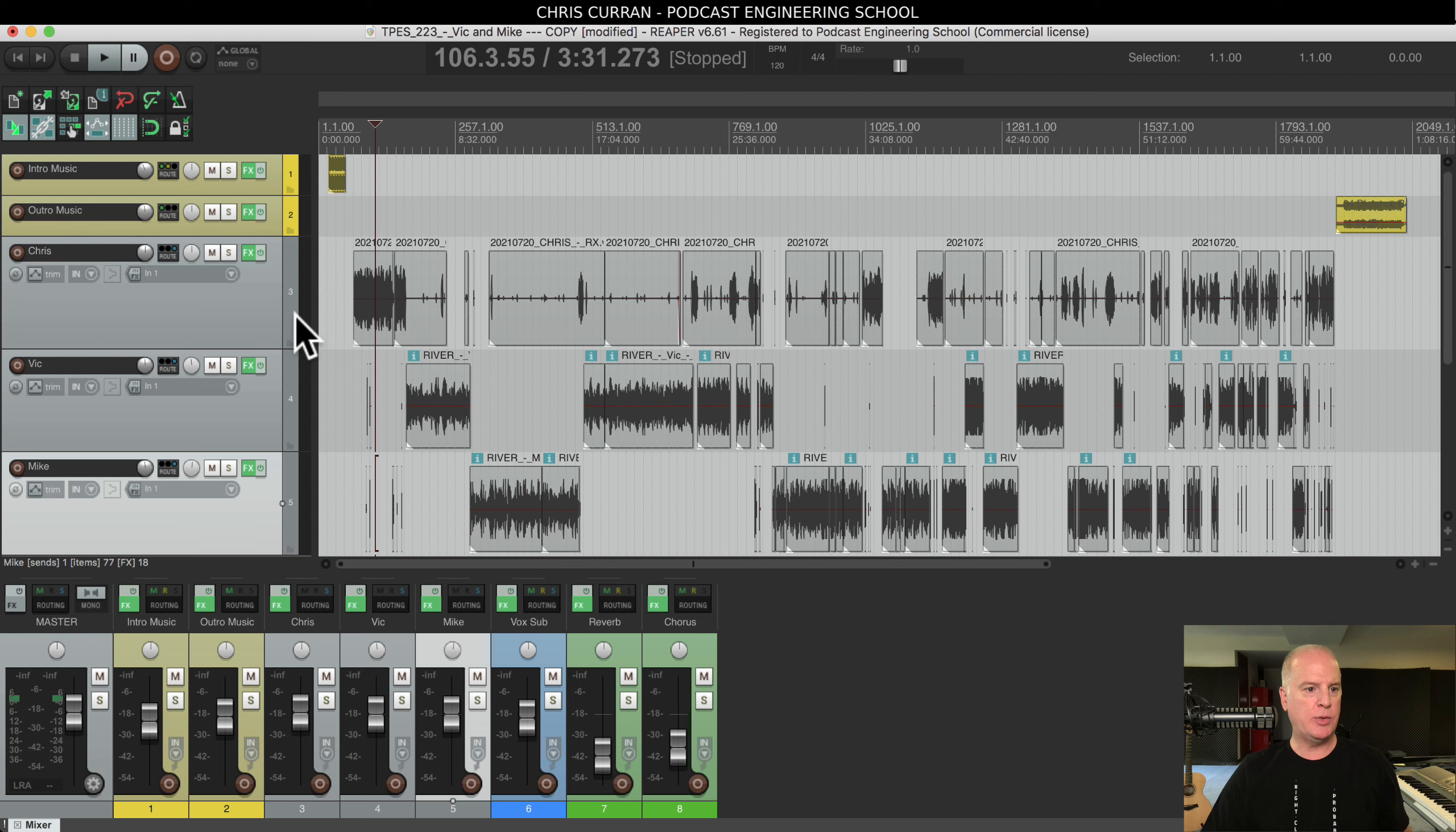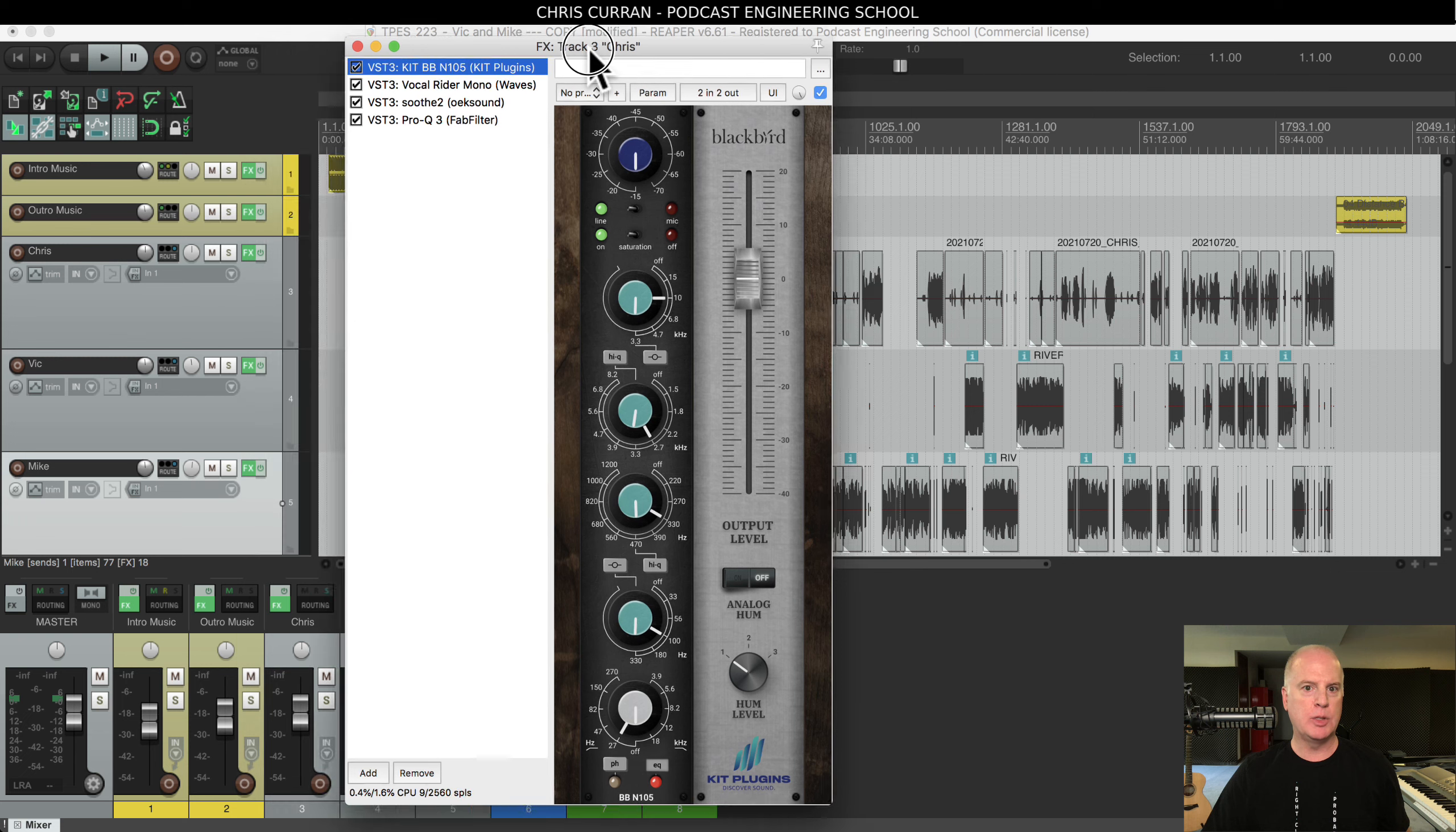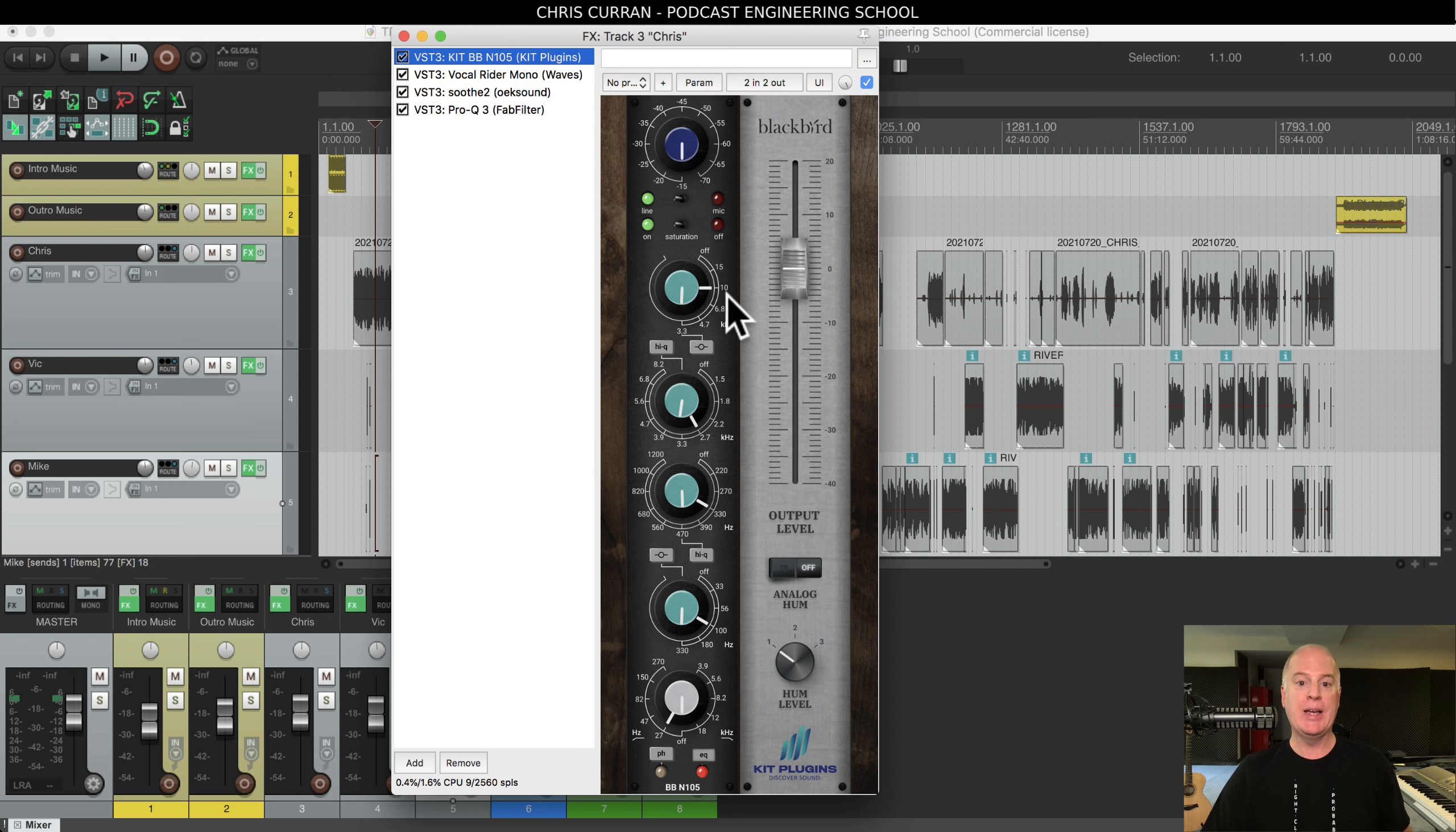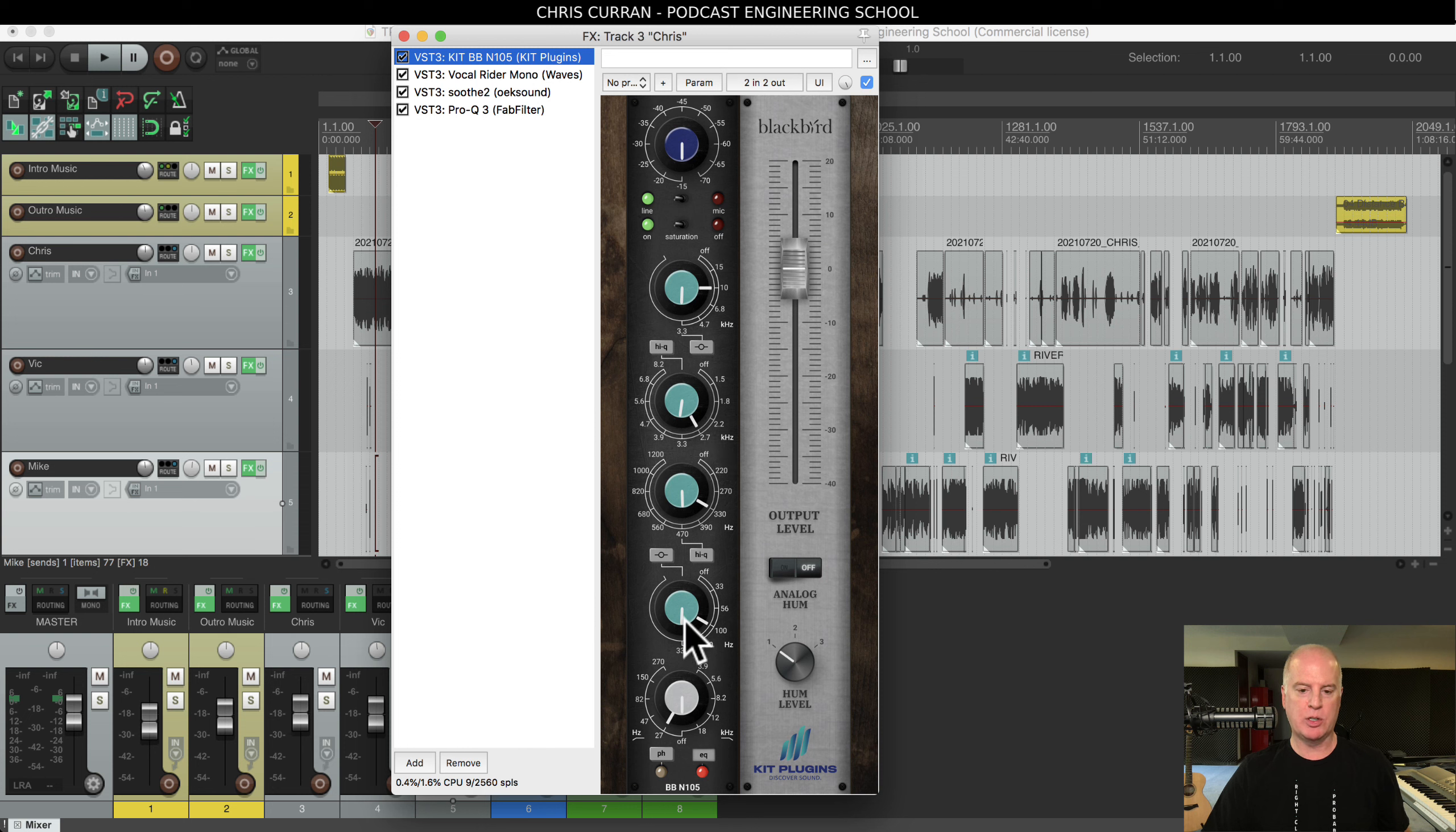Let's look at the plugins. These are the plugins we're using on my voice. This is the Kilt BBN105, it's a really nice plugin. You see I've done some EQing. I'm adding a little bit of 10K, I'm adding a little bit of 2.7 kilohertz, and I'm rolling off 27 hertz and below. I'm EQing my voice.